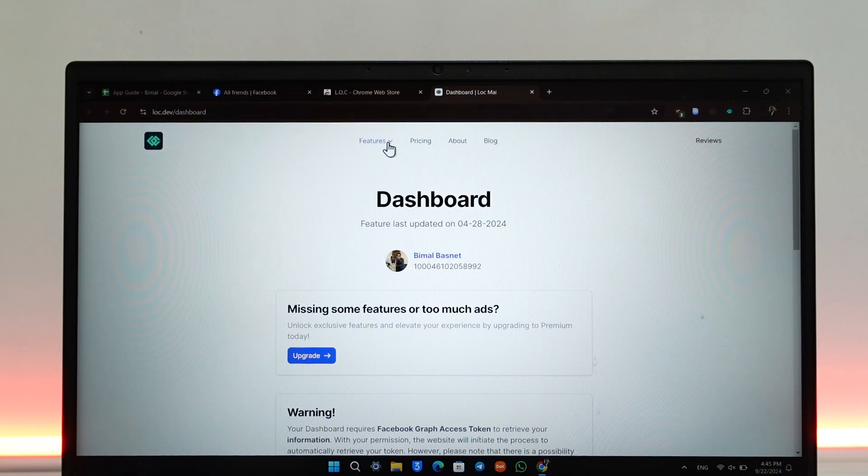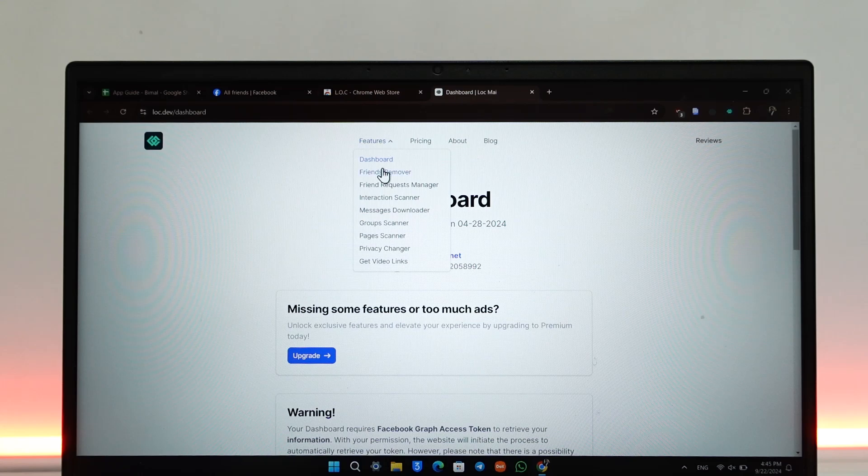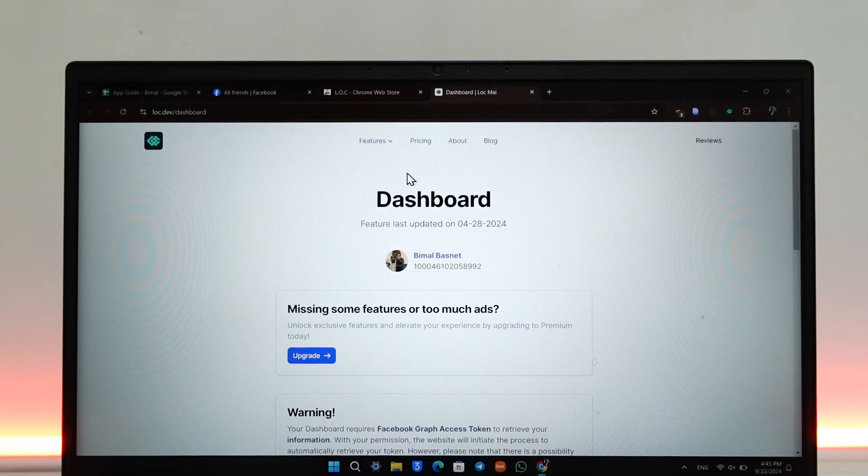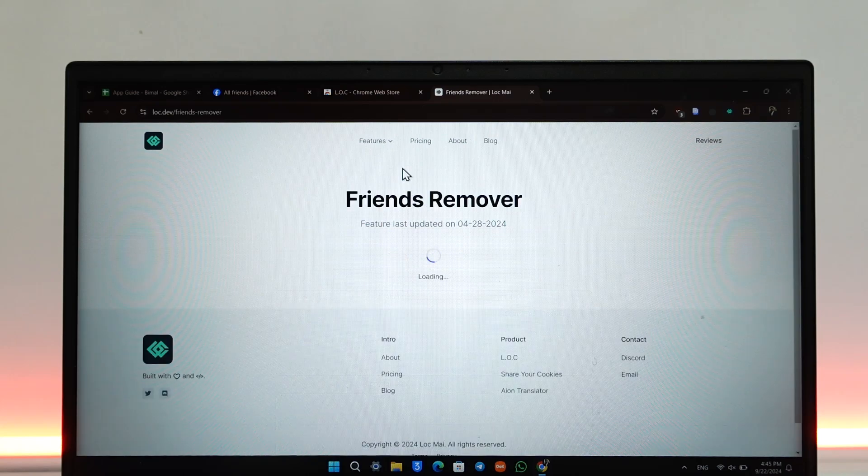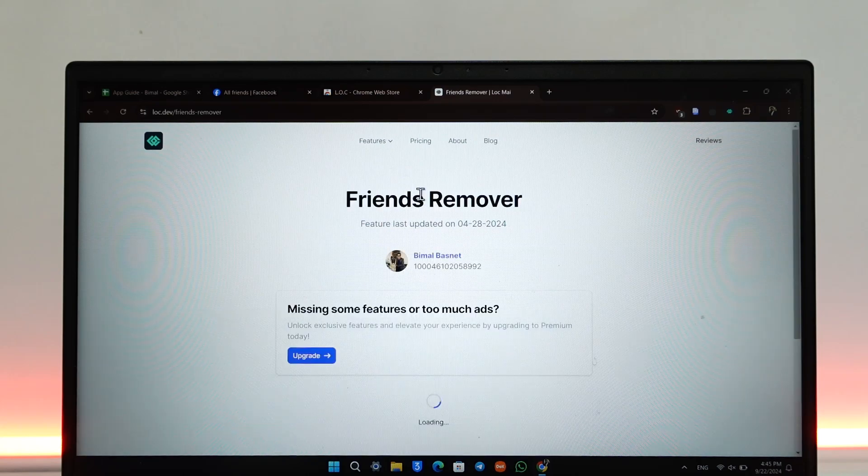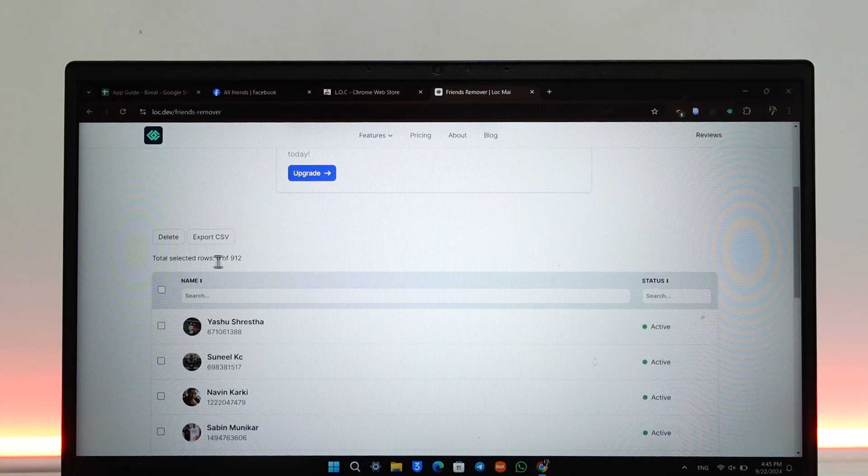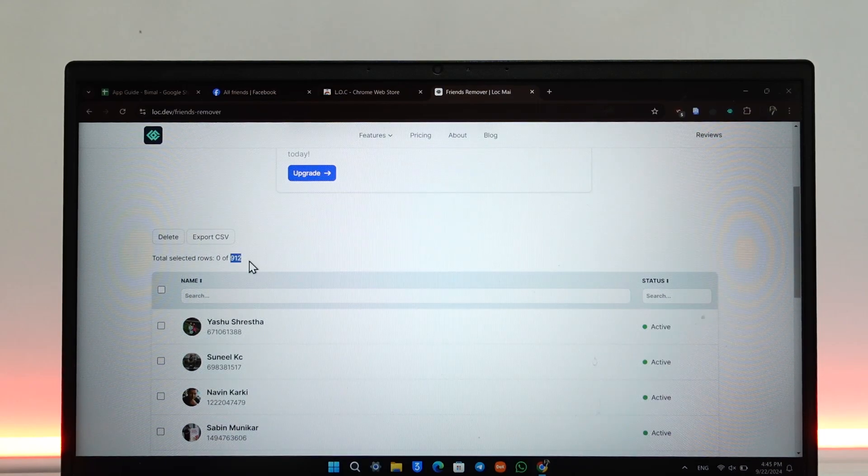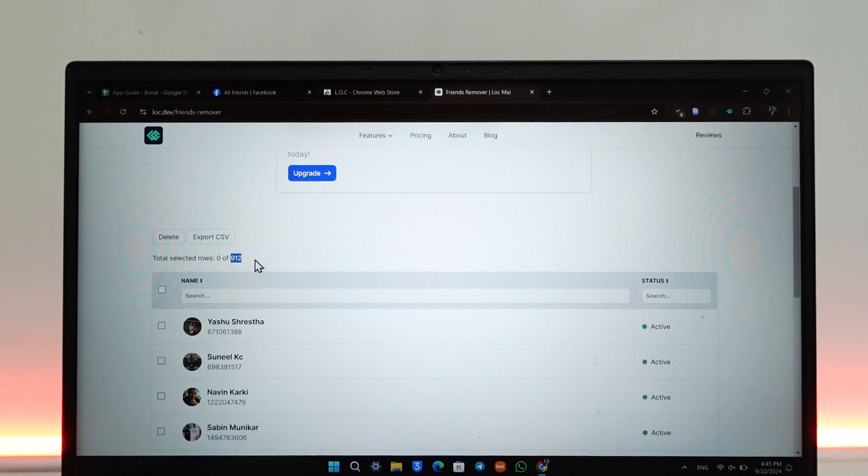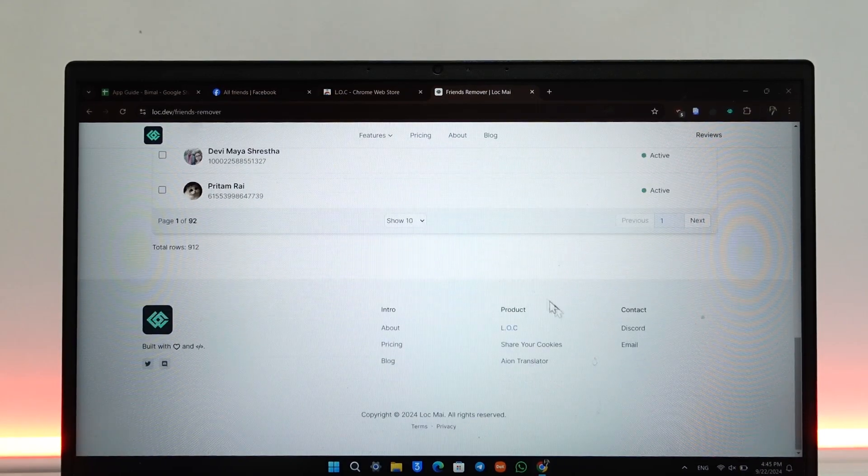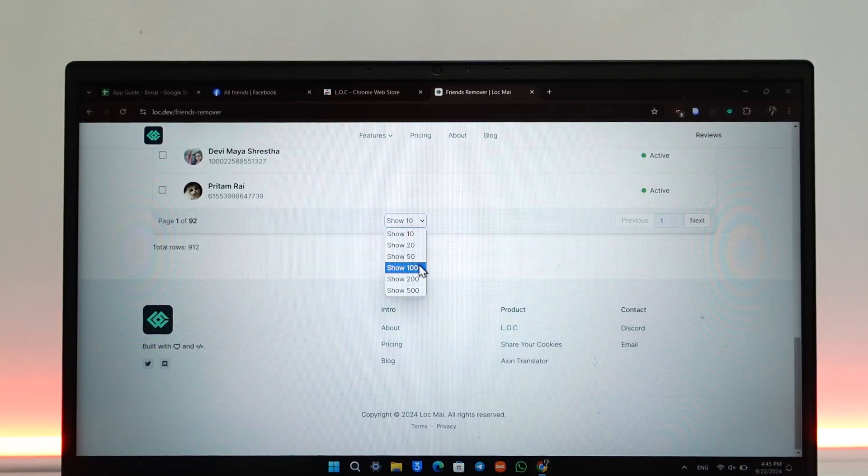Once done, go to Features and here you can see Friends Remover. Go to this Friends Remover and once you're there, you can see all of the friends that you have on Facebook. In my case I have 912 friends on Facebook. I can choose to show about 500 at the maximum.